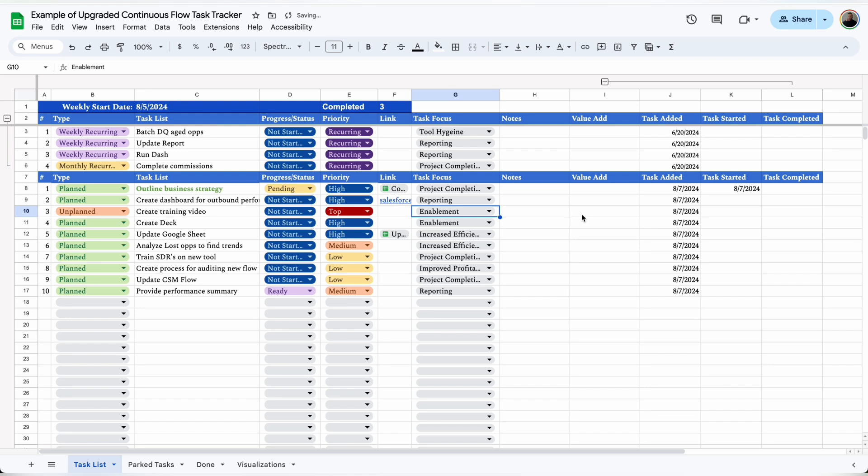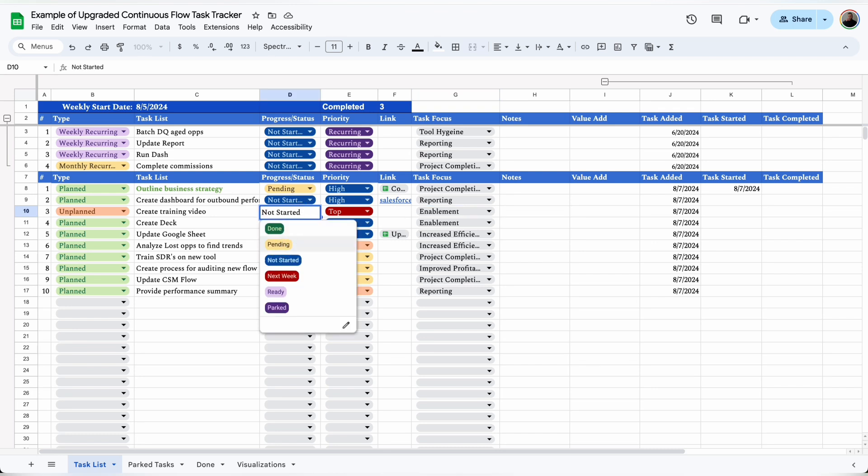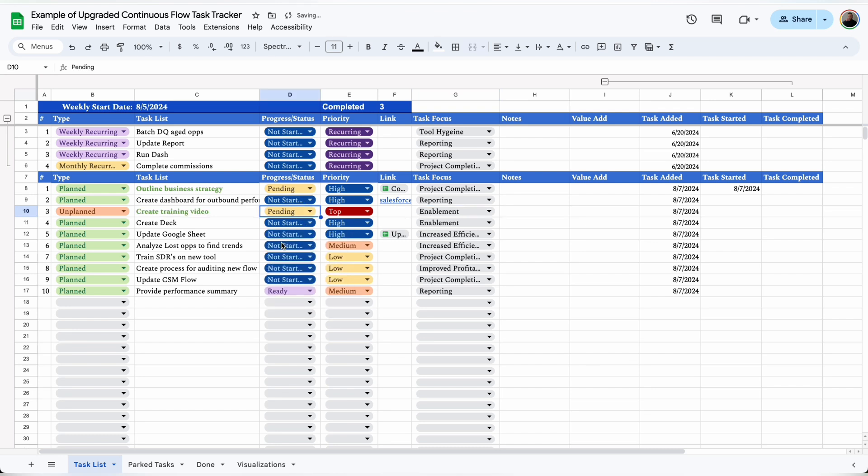I can add additional notes and then the value add, which is how this task brings value to the company. When I add the task, the timestamp is automatically added under tasks added, and when I select pending, the timestamp is automatically added under task started.